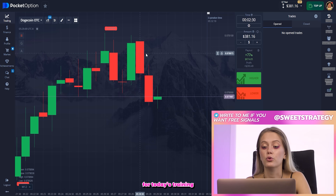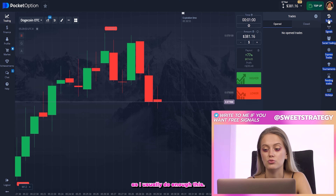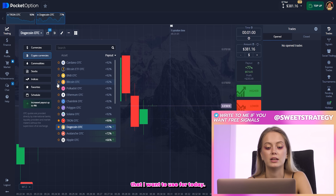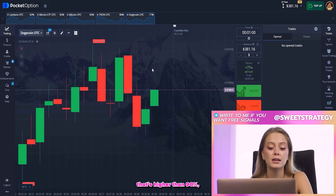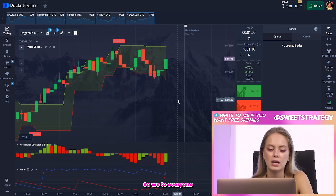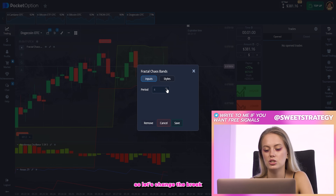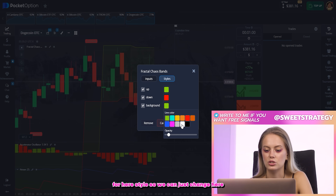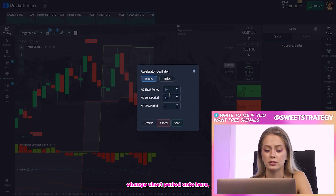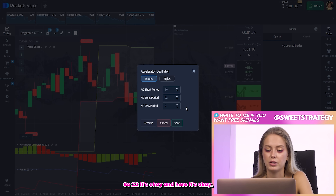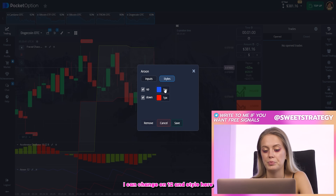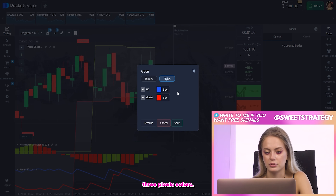Right now we will set up our feed for today's trading. I will trade for one minute as I usually do. You can see our amount and the cryptocurrencies I want to use today. I usually use assets with higher than 90% return, but today 70% is okay. I will put two indicators: the first is Alator and the other is Fractal Charge Band. I'll change the period to four, background color to white, short period to 10, long period to 22, and the room period to 12 with three pixels style.